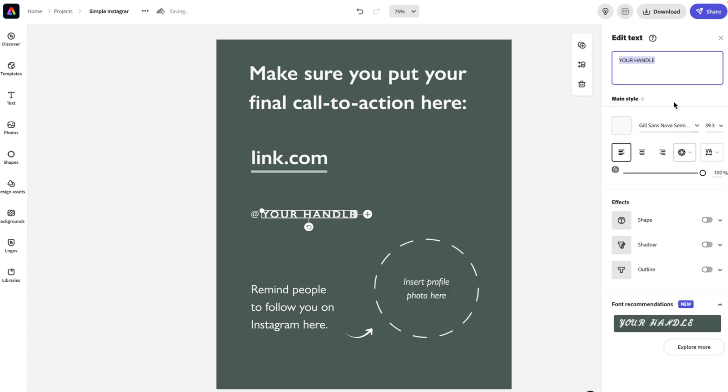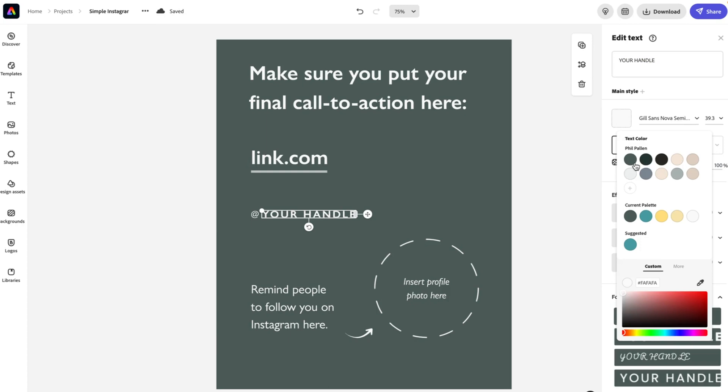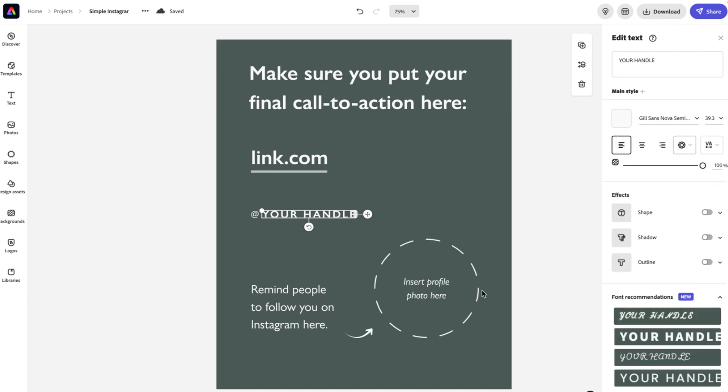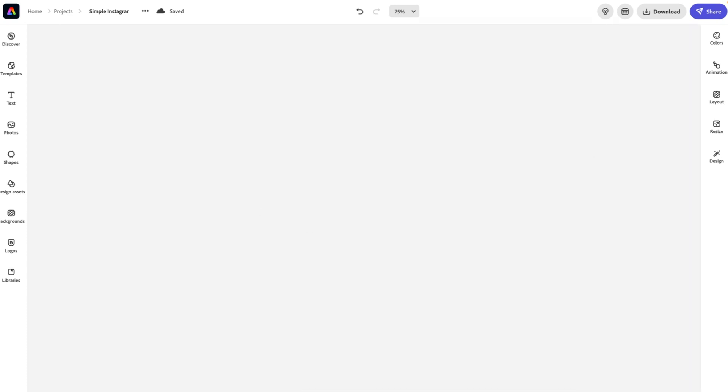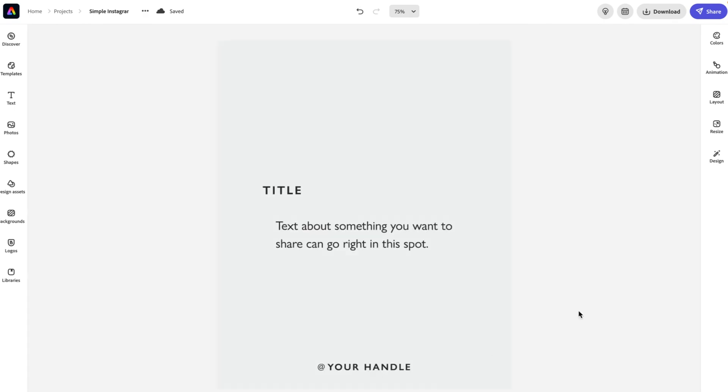And if I want to change that color, that option is right here. And if I have pre-loaded my brand colors into Adobe Express, which I suggest you do, then really it's just as simple as selecting here from those. This is the simple Instagram carousel. I'm going to show you one more template.